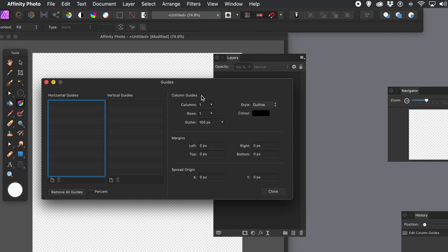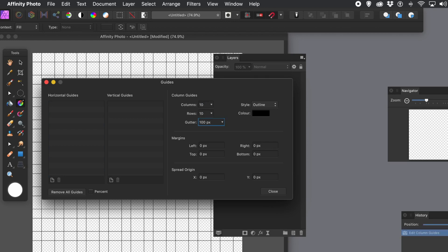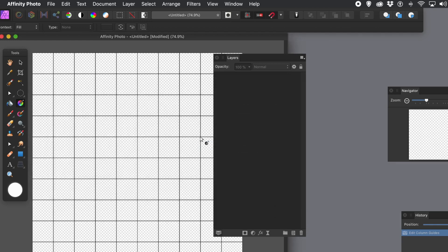It's slightly confusing because it combines two types of guides, but let's go to Column Guides. I'm going to put that to 10 and 10. It always defaults to 100 for the gutter - I don't want that, so zero. Set Outlines and Close. Sadly, you can't save a preset for this for some weird reason. Most things in Affinity Photo have presets, but not this.